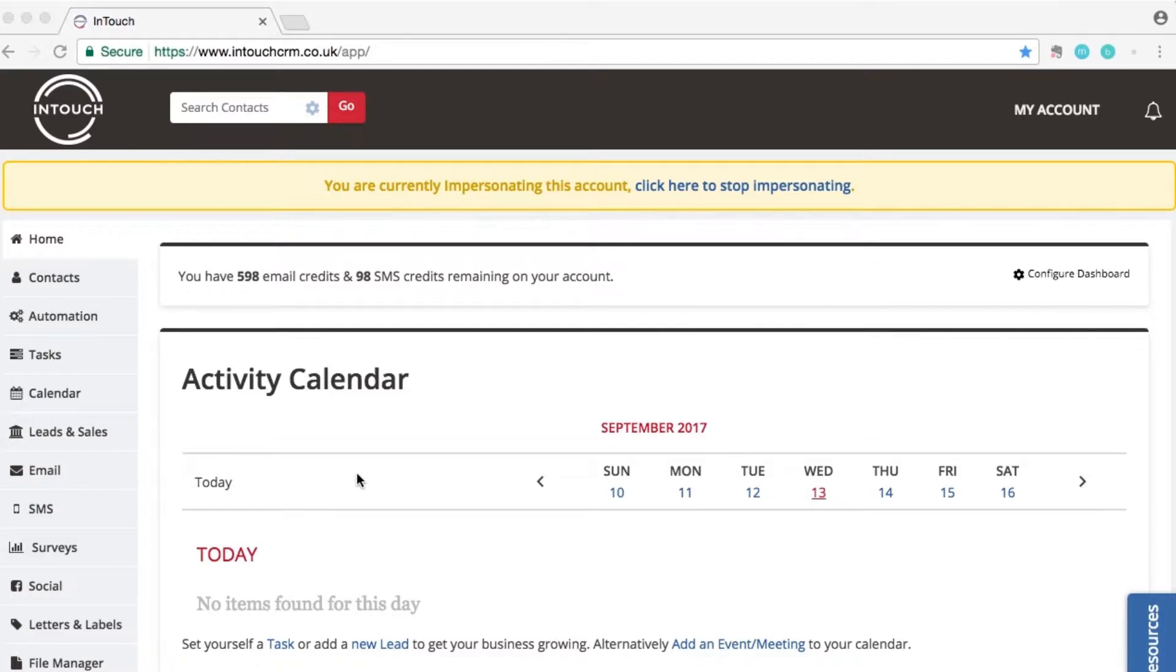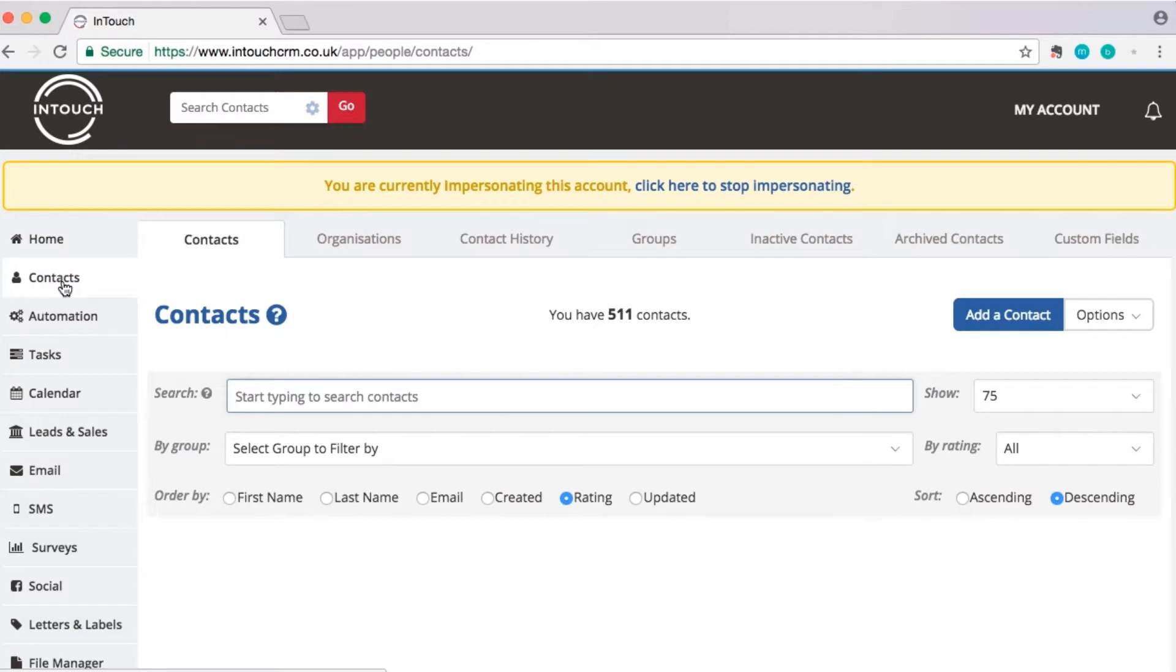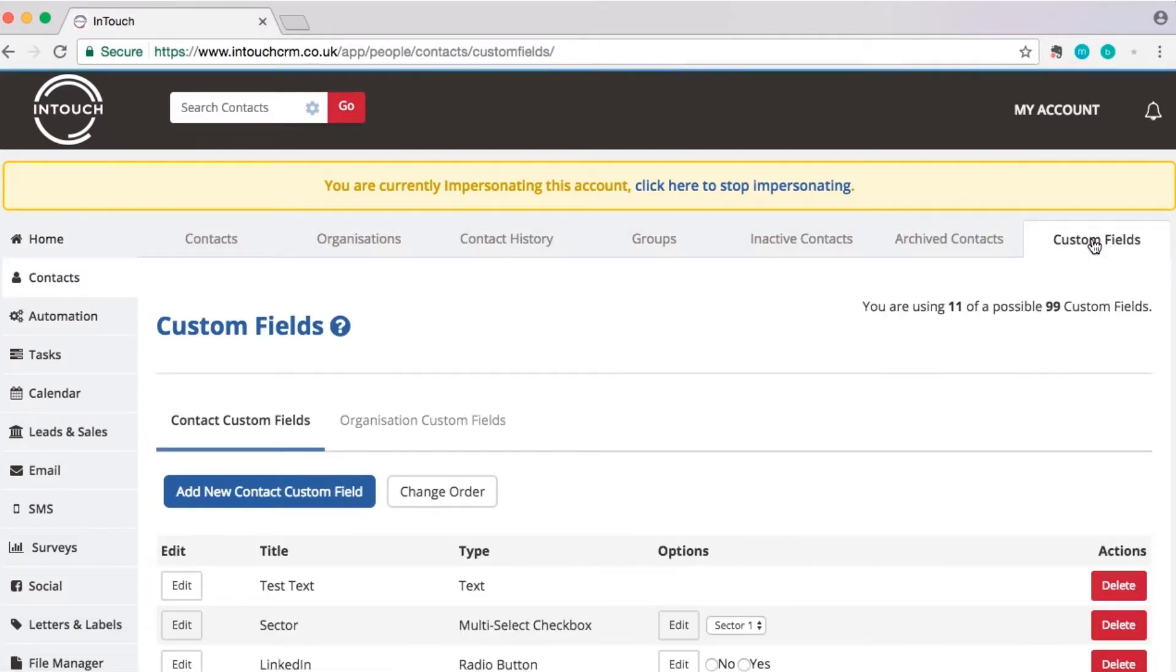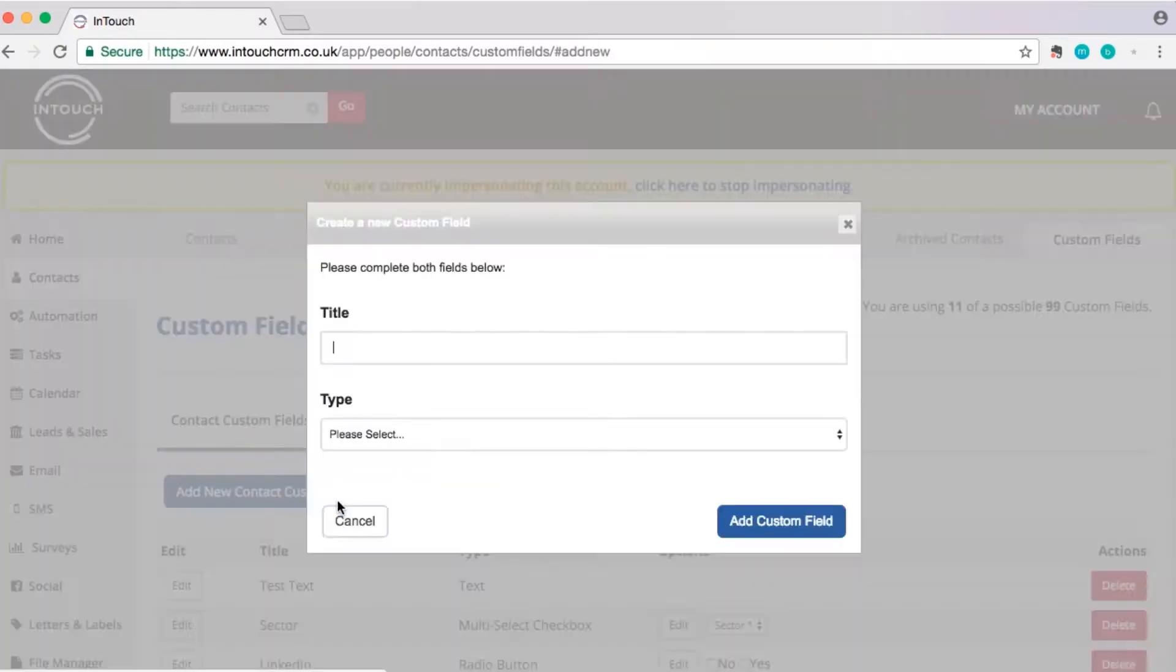To create a custom field, click on contacts on the left-hand side and come across to custom fields. Click add new contact custom field and give it a title. We'll create our birthday custom field.